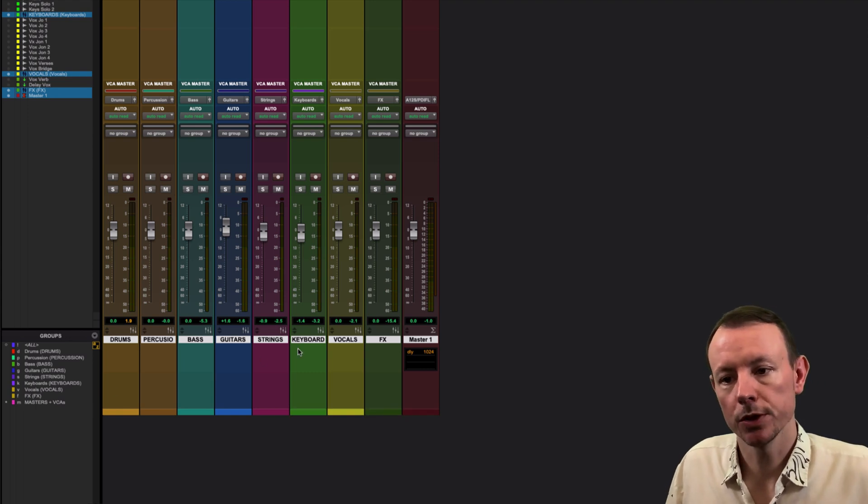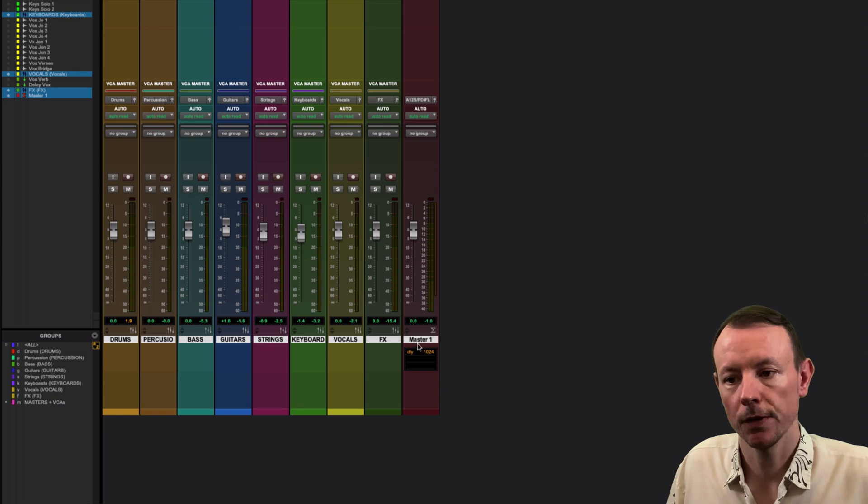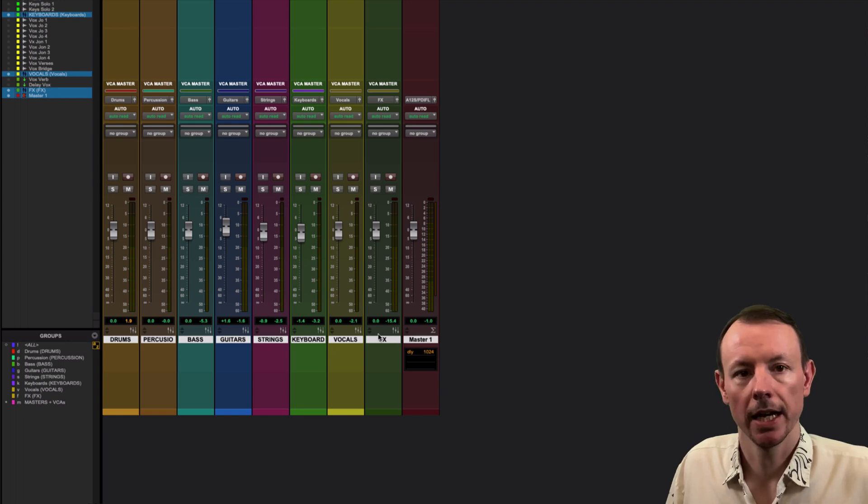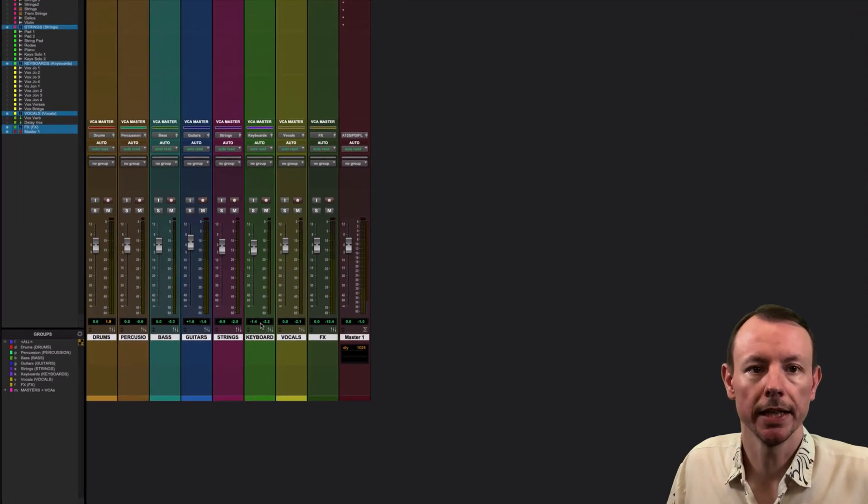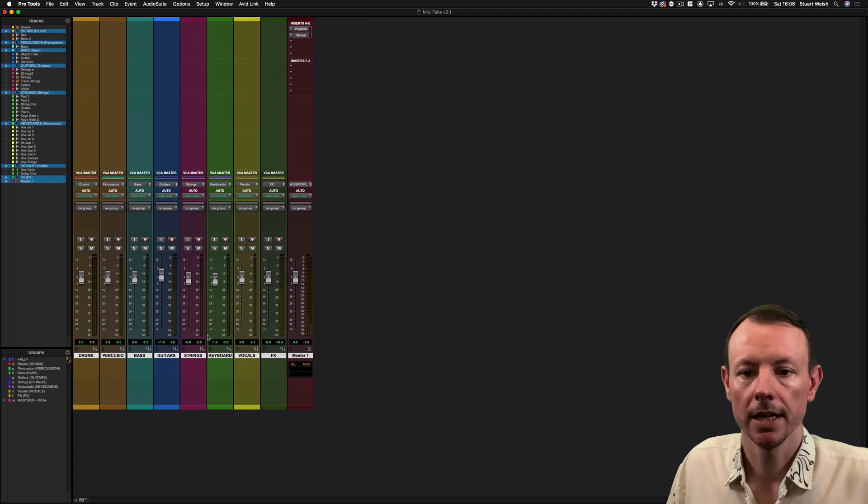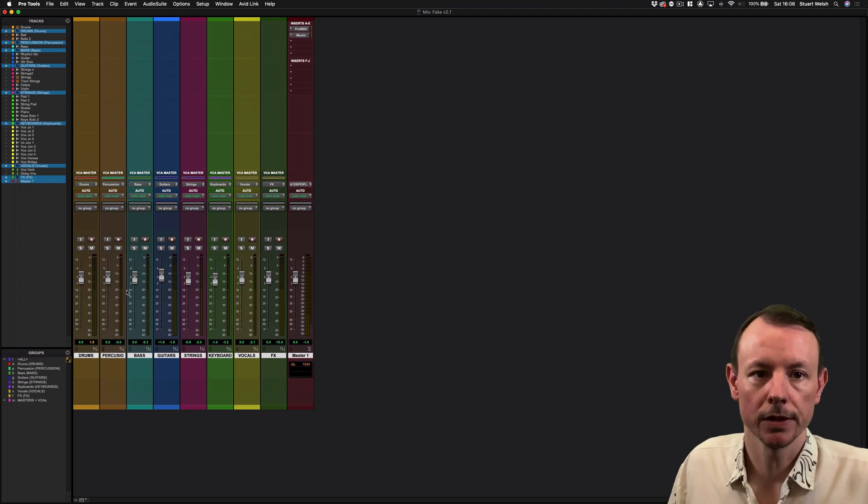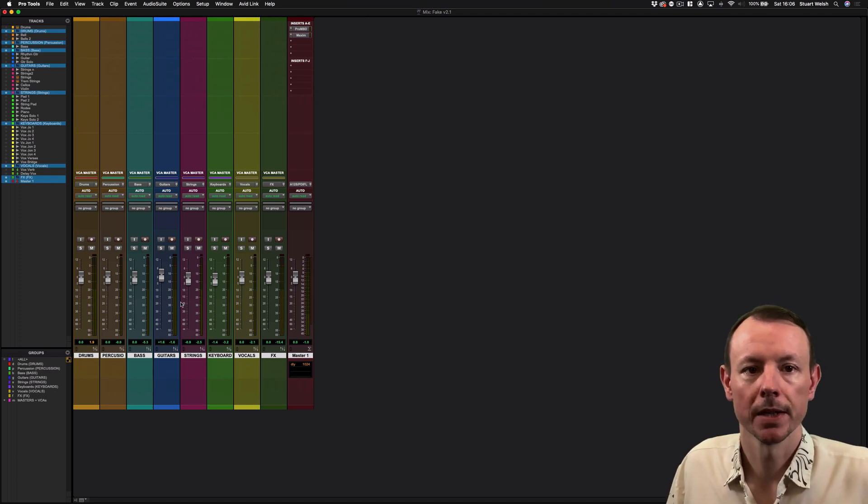This enables you to concentrate on balancing the main elements of your mix first and then going in and tweaking anything that needs tweaking at the end. Remember, you can also automate all these VCA faders as well.